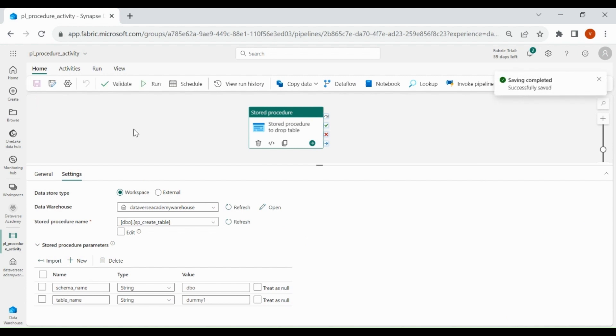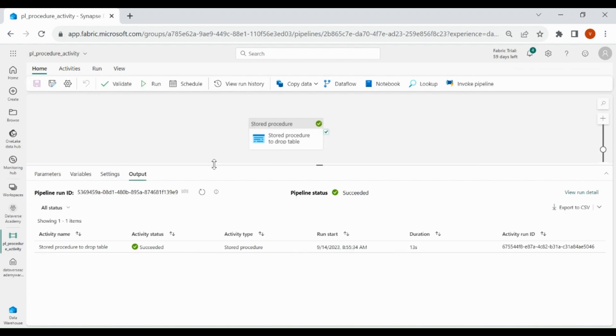Once it is saved, click on Run. Our Procedure Activity ran successfully.